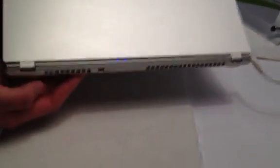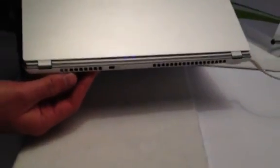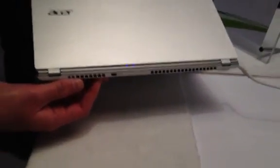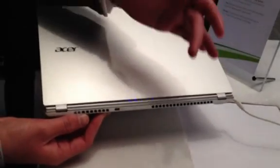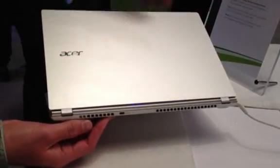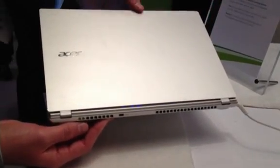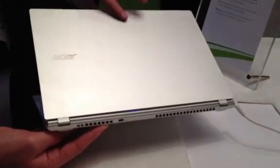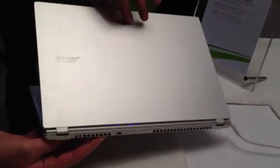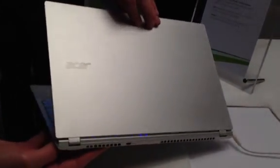So one fan brings in the cool air and one fan sends out the hot air. At the minute the patent is pending on this particular design, but it is unique to Acer.